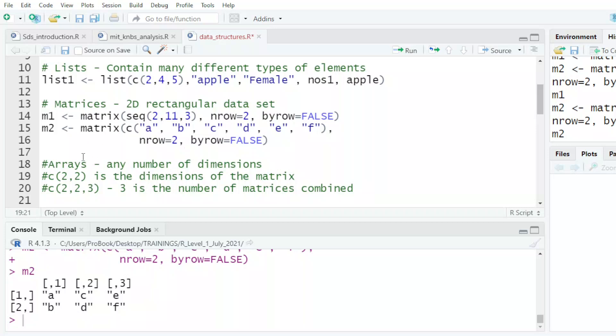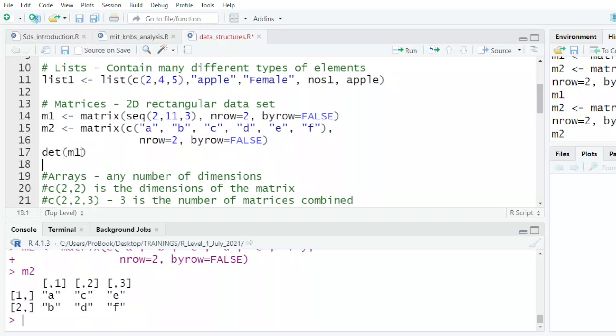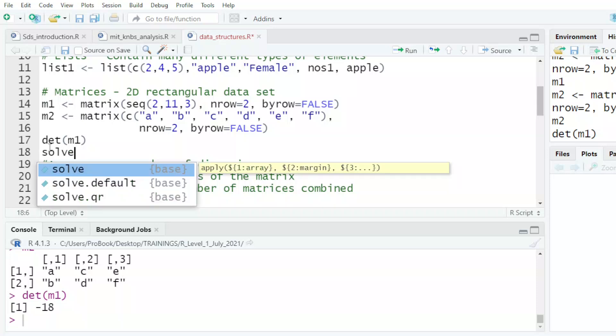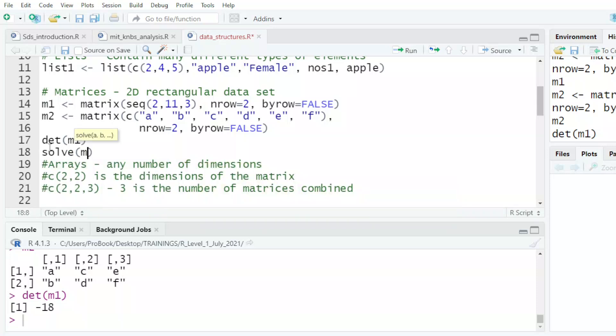And from the matrix, you can do other things that will come later on. You could also get the determinant of M1. So if I try to get the determinant of M1, it tells me it's negative eight.